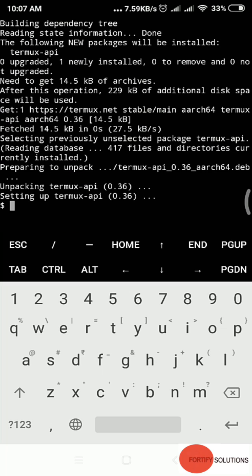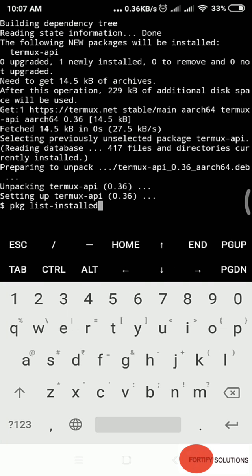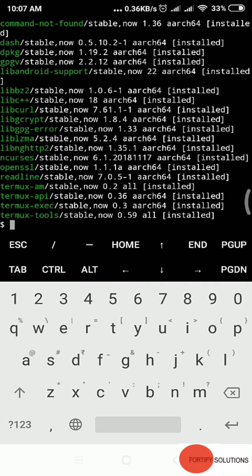Let me check if it's installed. The command is pkg list-installed, then enter. You can see the third last line, termux-api is there. It's stable, so now I can use this application.